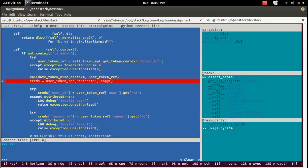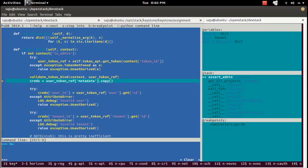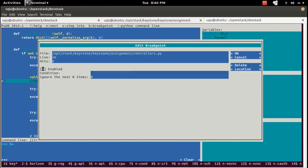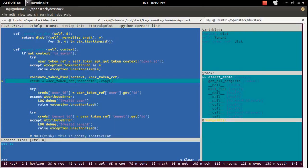Press N to go to the next statement. I had a breakpoint here — let me remove it by pressing B. Let me go to the breakpoint section and delete that breakpoint. Now I have deleted all breakpoints.